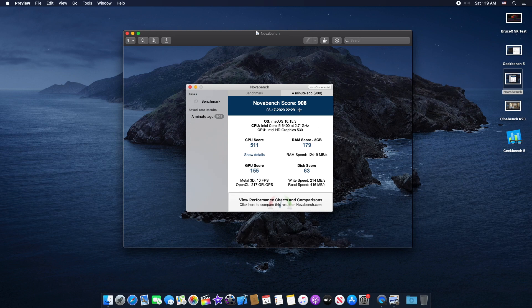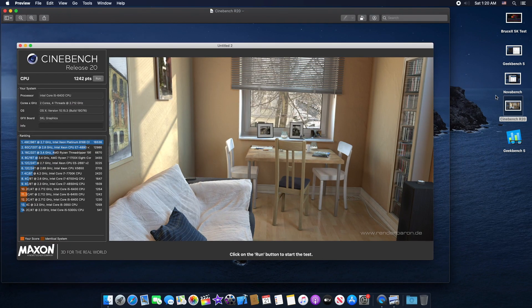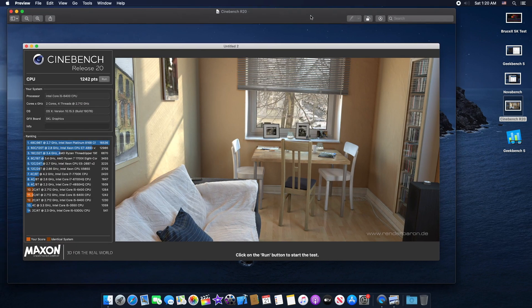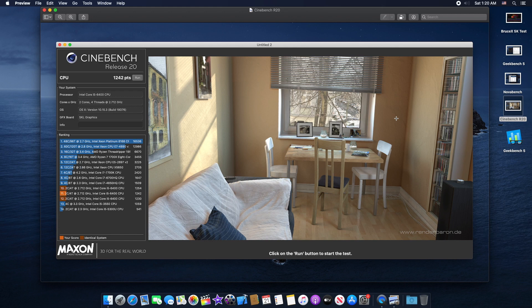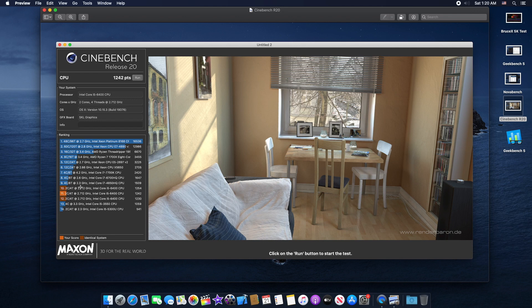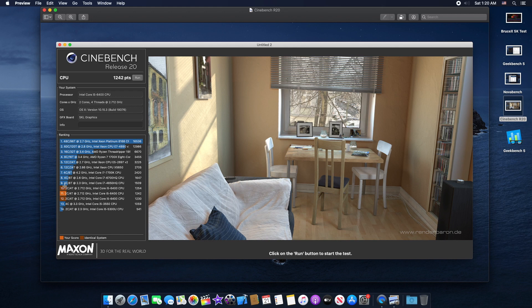Cinebench R20, you guys can see here Cinebench R20 multi-core score was around 1242. We are basically right below Intel Core i7 4850HQ CPU. That CPU has four core eight thread. You guys have to understand this CPU is a quad core CPU, there is no hyper threading, so just keep that in mind.